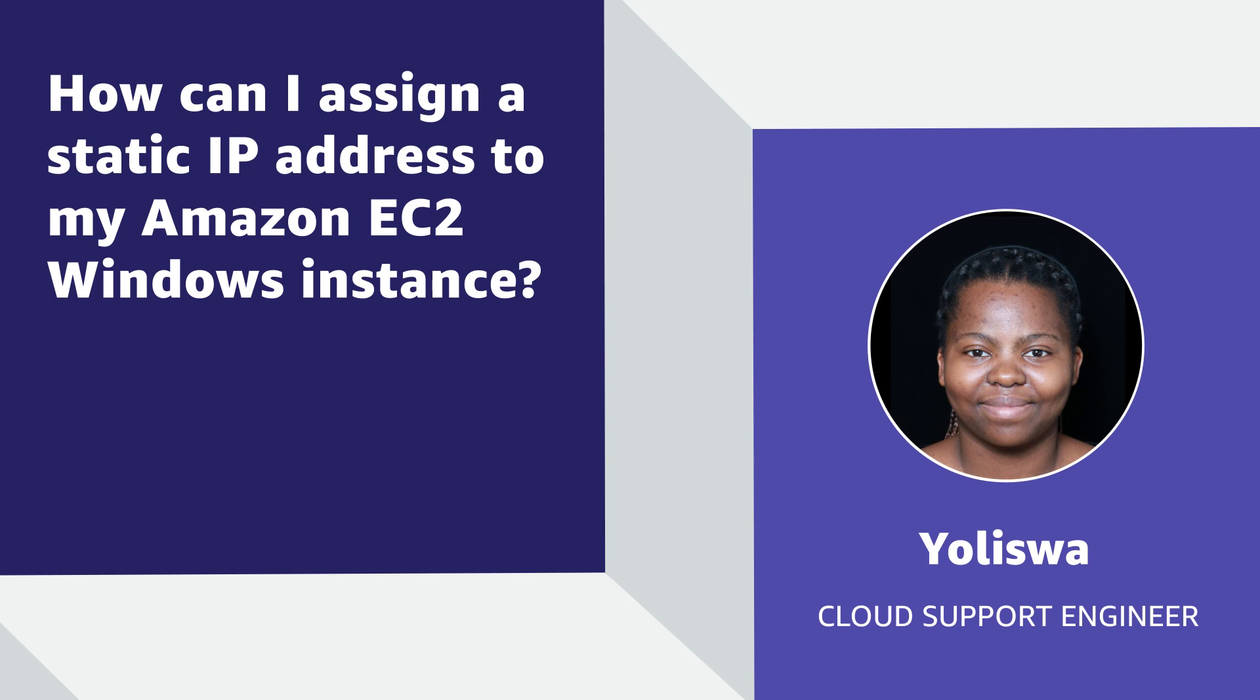Today, I'm going to show you how to configure the operating system of your instance to recognize secondary private IP addresses and then statically assign one of the private IP addresses for an Amazon Elastic Compute Cloud Windows instance. Let's get started.